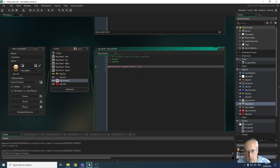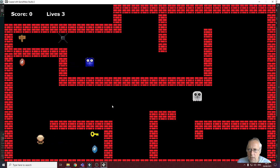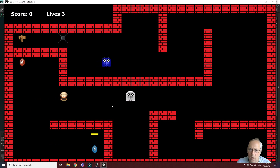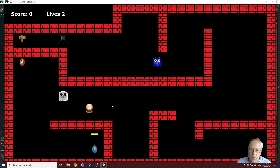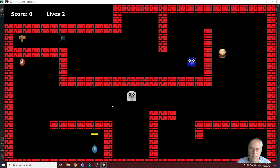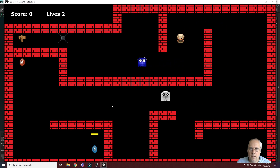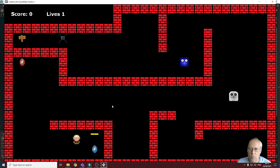I'll put a semicolon at the end and run the game. My lives are currently three — I collide with the white monster and it reduces my lives to two. Let's test with the blue monster as well, just to show it works. I collide with the blue monster and it reduces lives to one. That's exactly what we want, so that's working fine.